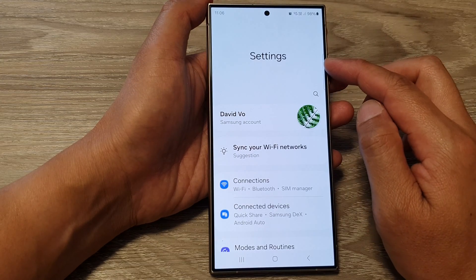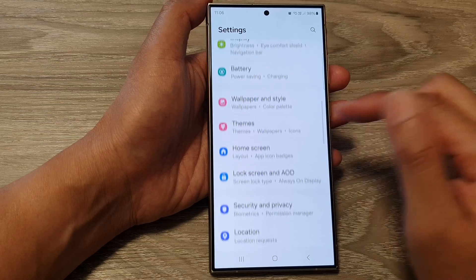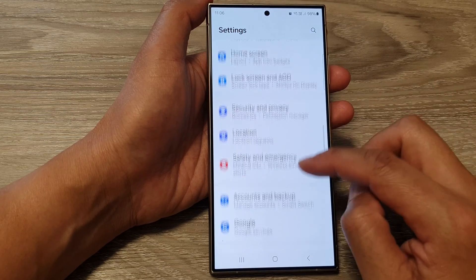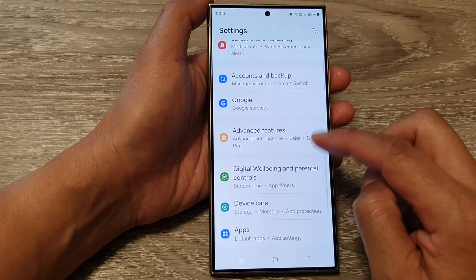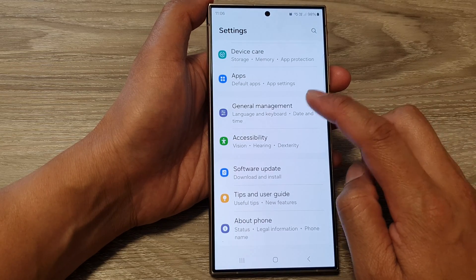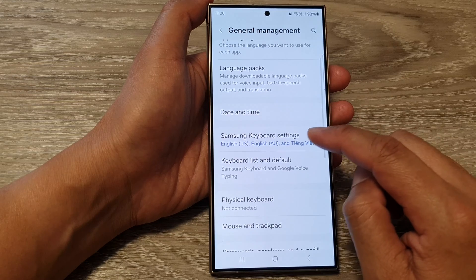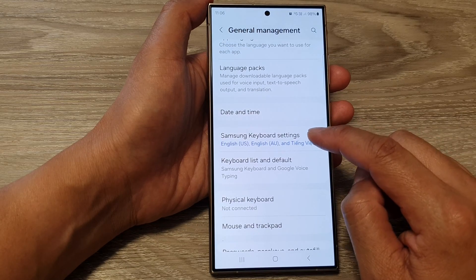Next, in the settings page, scroll down and tap on general management, and then tap on Samsung keyboard settings.